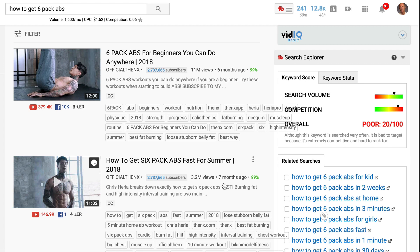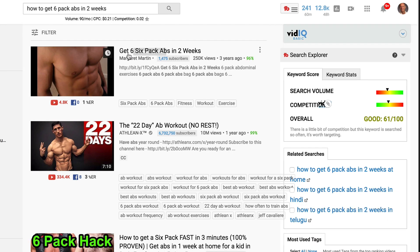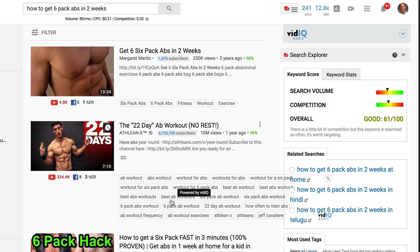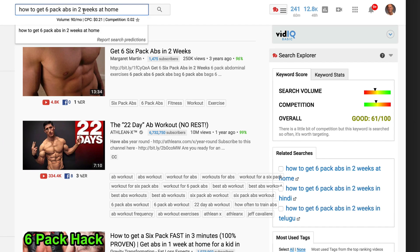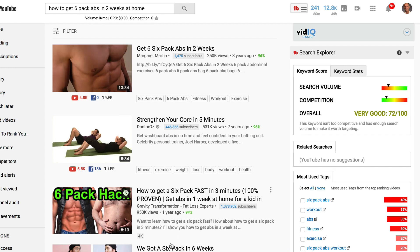Obviously, that keyword phrase would be very hard to rank for. If I lengthen the keyword phrase to 'how to get six-pack abs in two weeks,' I've got very good volume and a cost per click of $0.21. I've also got a good keyword score from TubeBuddy. I can see that not many of these videos have that exact title. If I enter 'how to get six-pack abs in two weeks at home,' I get an even better keyword score — and there's no competition because the title is not in any of these video titles.